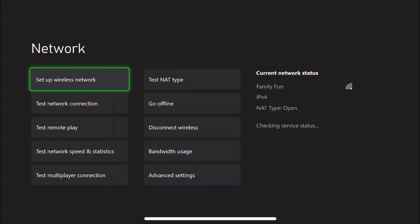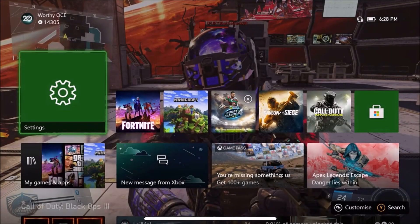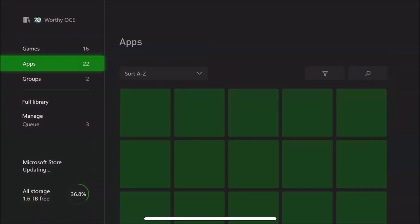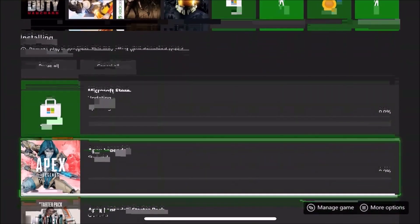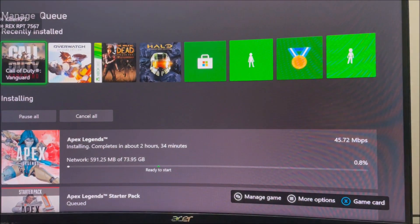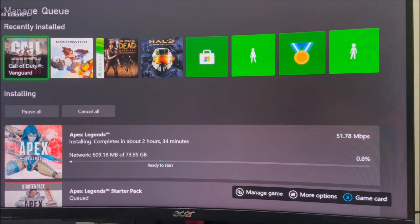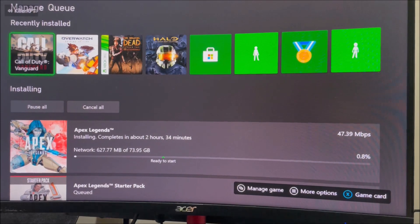I'm just going to be testing out a random game. When you press B it's going to check your connection — mine's good already. Head back and I'm going to download any game of my choice, sorry about the lag and the bad quality. Now I'll show you what happens after I've stopped streaming it. As you can see, it's downloading around 40 megabytes per second, around 50 now — it just keeps going up.